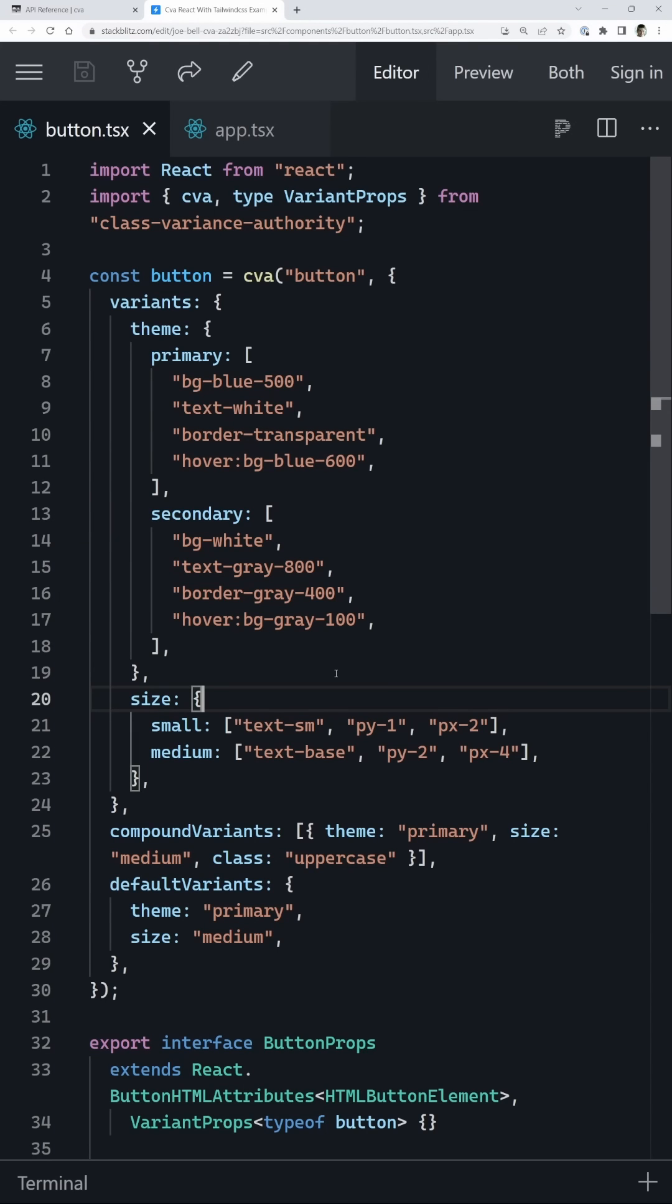If you're trying to develop a robust component design system, then the class variance authority library is going to be a must need for you.